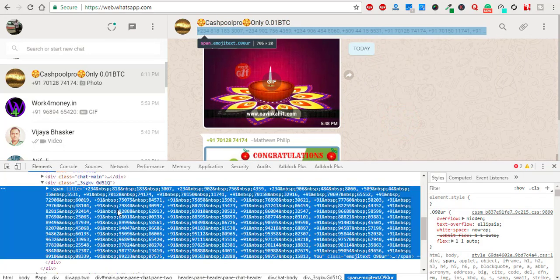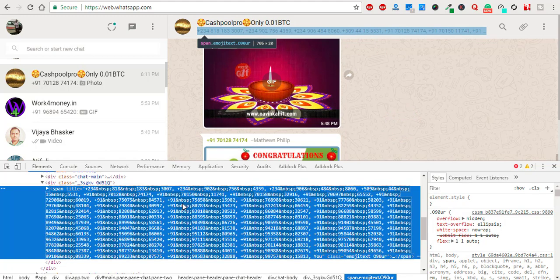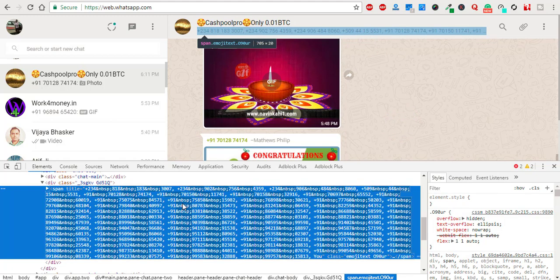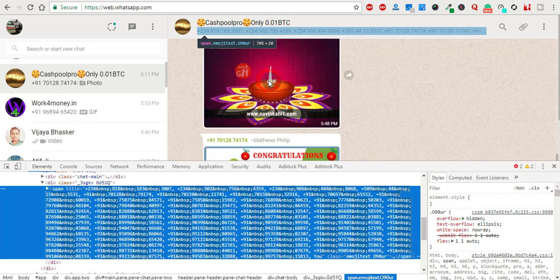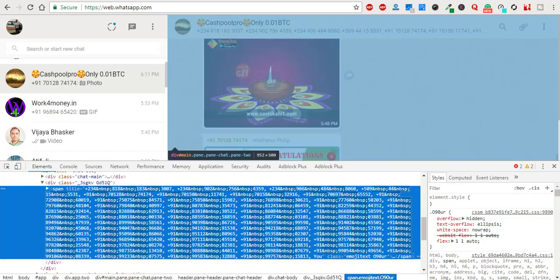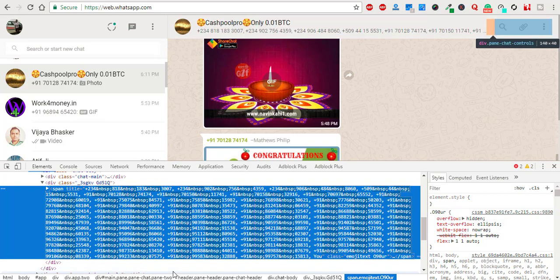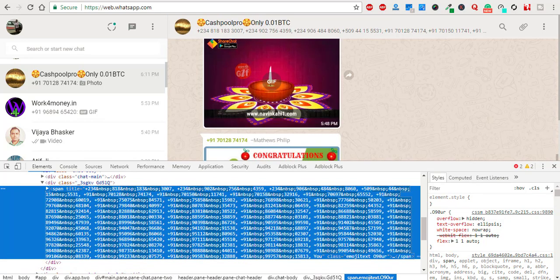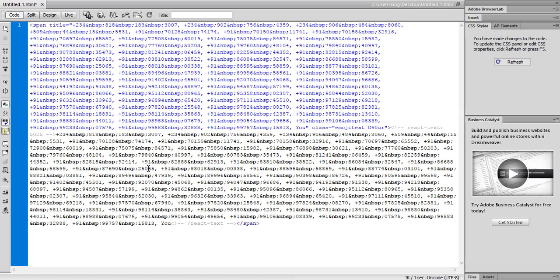Here showing all the numbers. You just need to copy all these things. Click Copy, Copy outer HTML. And if you have Dreamweaver or Notepad++ or any HTML editor, you need to just paste this.